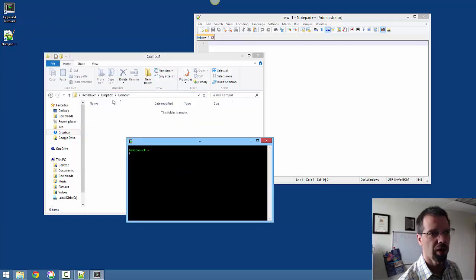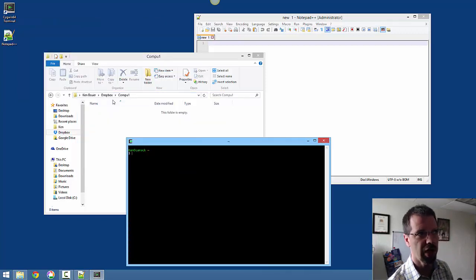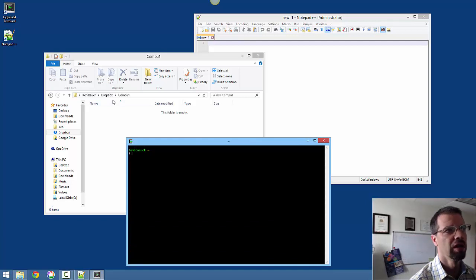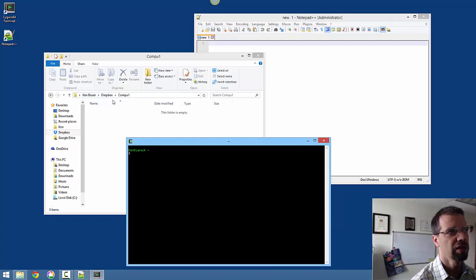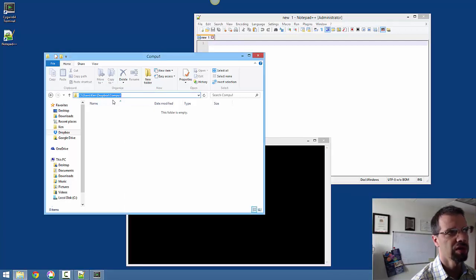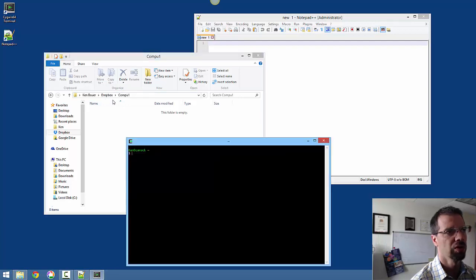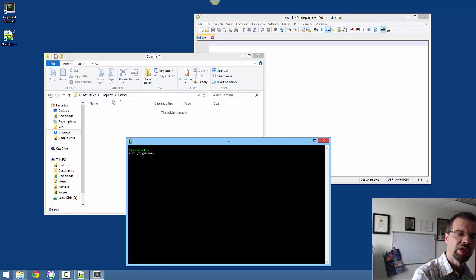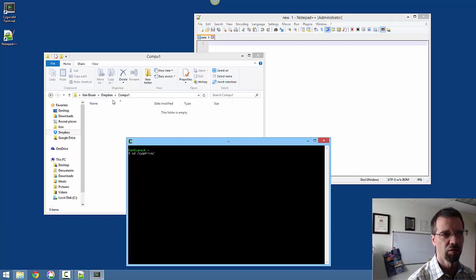So what I want to do is change to this directory. In Windows, if you click into this bar you can see it's under C, Users, Ken, Dropbox, Compu1. Your directory will be different. Remember in Cygwin we need to go cd slash cygdrive and that's the root of your system.